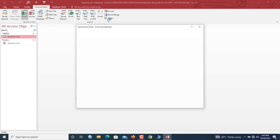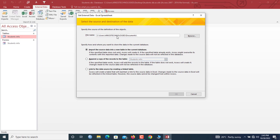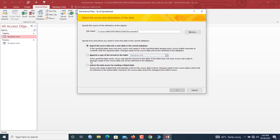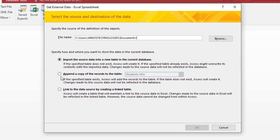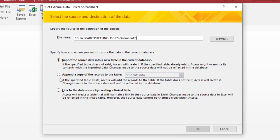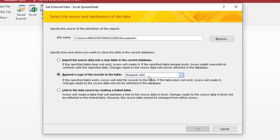Okay, so here Microsoft Access presents to you three types of options for importing your worksheets. Now you move down here and choose the second one, which is append a copy of the records to the table. So now which table are you appending records to? Student Information. In case you have a lot of tables in your Microsoft Access database, they will pop up and you have to select the particular table that is to host the data.